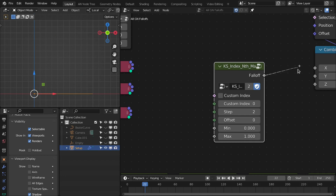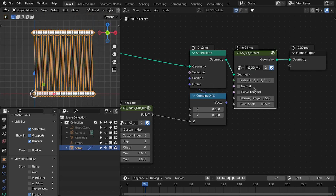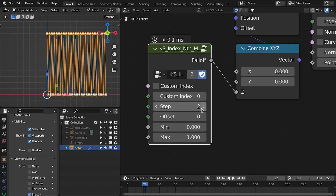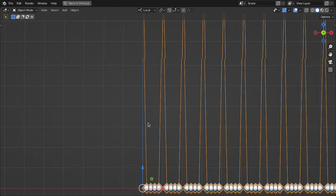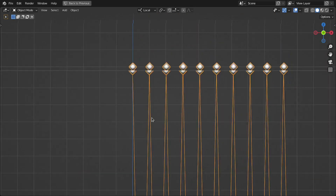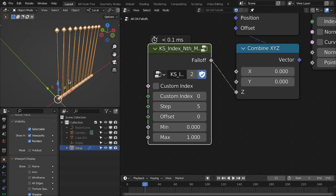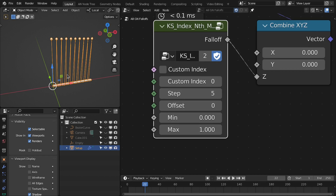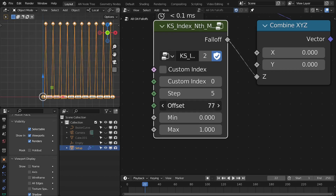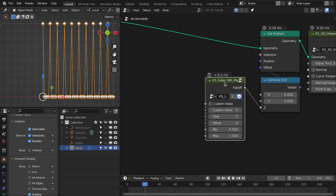The index nth mask assigns a value of one to every nth index step. If I set it to five, then for every fifth index — zero, one, two, three, four — we have the fifth index, and similarly for all other multiples of five. You can also offset this index and use a custom index for this group node.